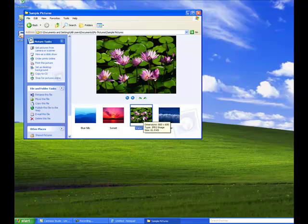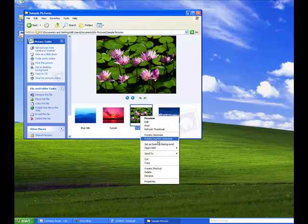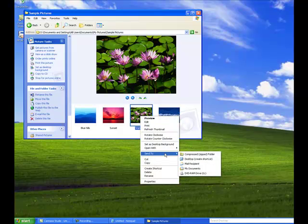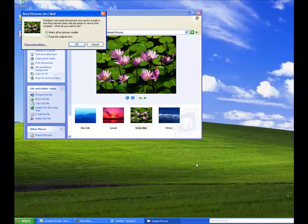Okay, let's right-click on the picture, point to Send To in the context menu, and then click on Mail Recipient.